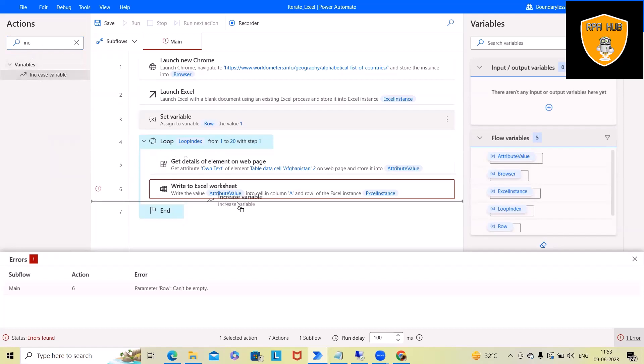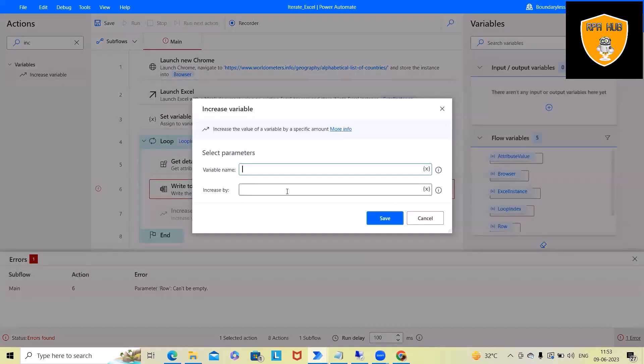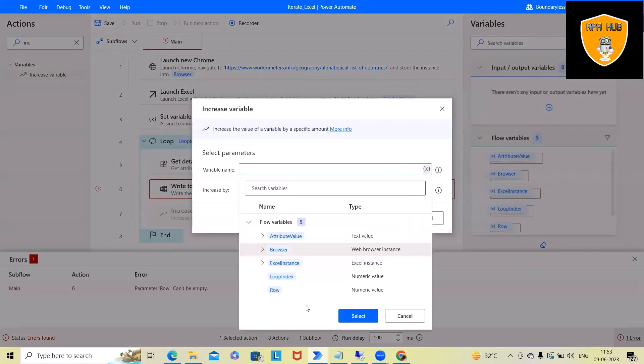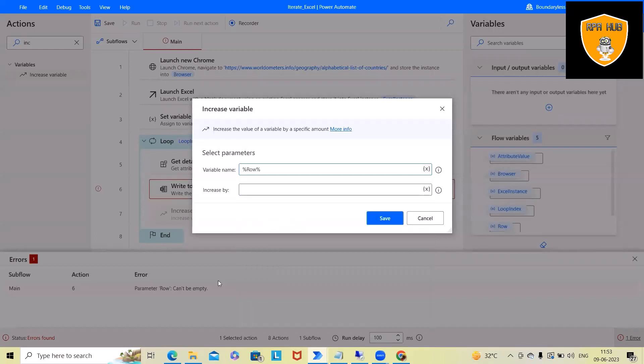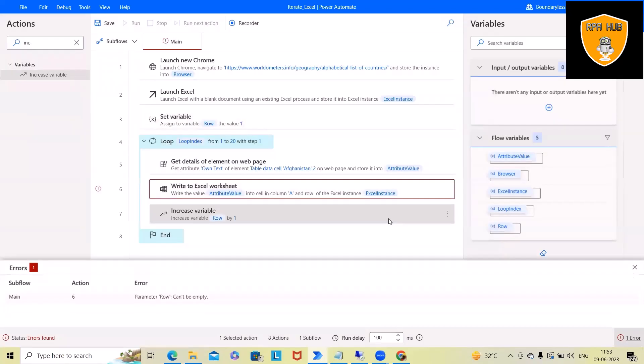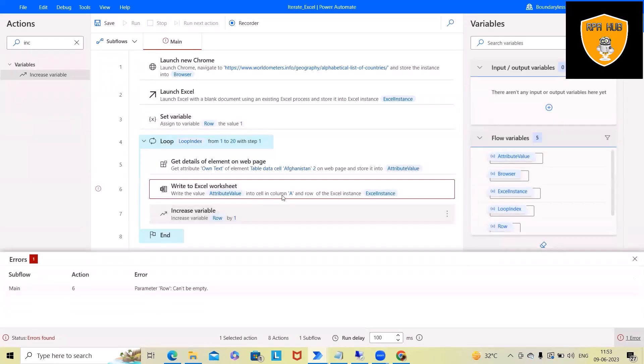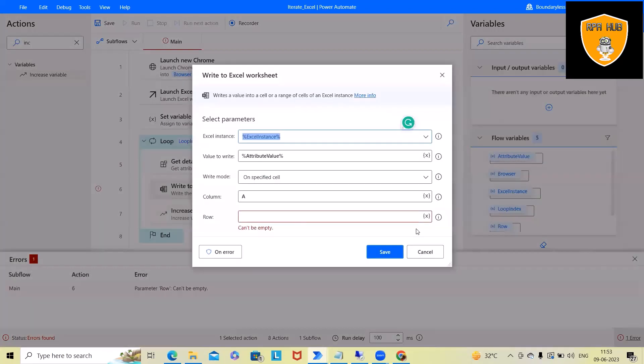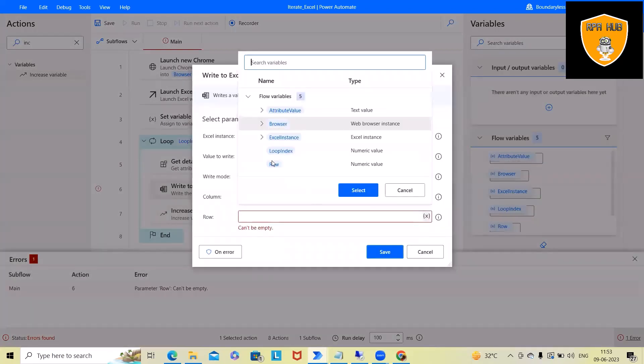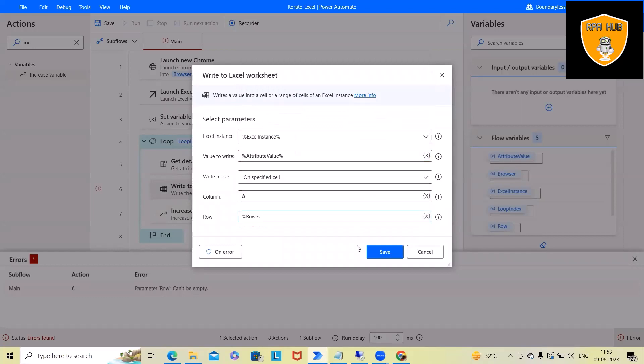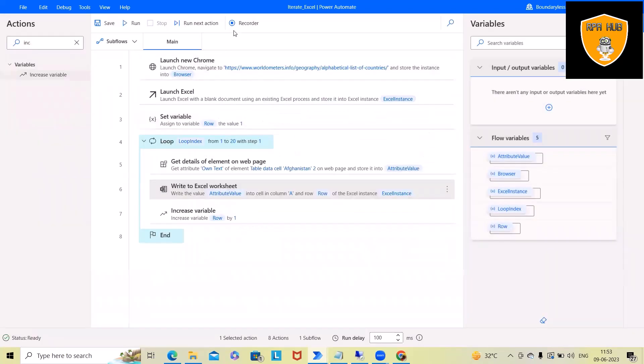This will increment the value by one. So here we'll use row as a variable. And after that, this will increase by one. Exactly same data we will use it here so that we can make this phase dynamic. And now that's done.